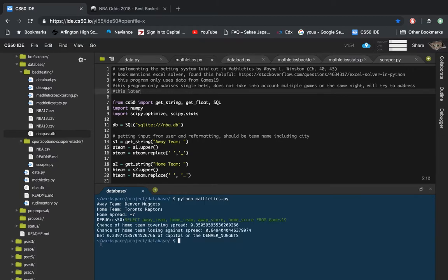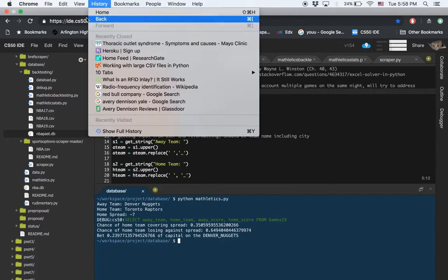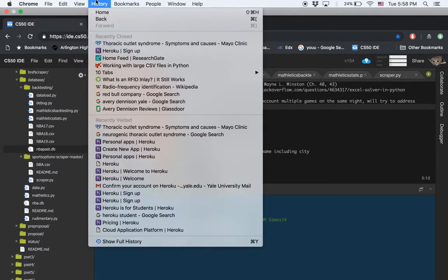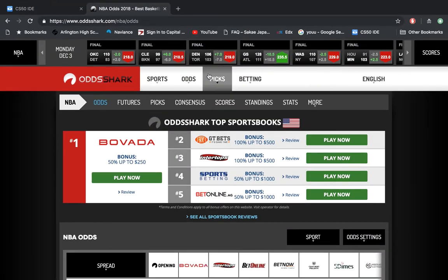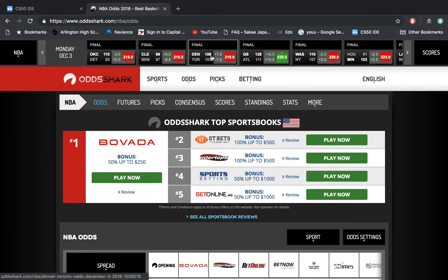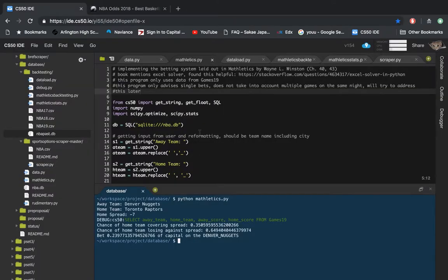This actually tells you to bet 24% of your capital on the Denver Nuggets, which as we look back was the winning bet. Obviously I chose this example because it reflected well in my model — there are some losing examples.